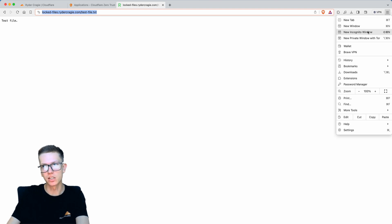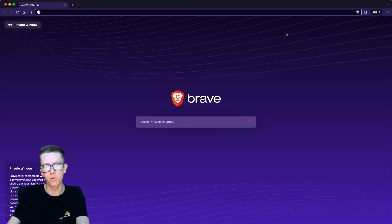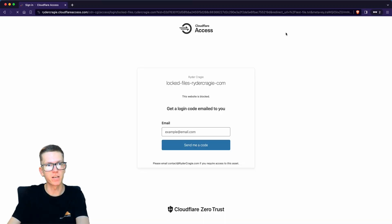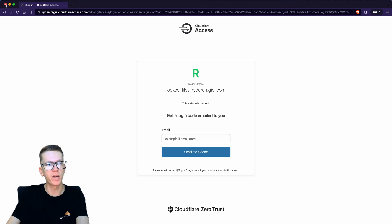If I copy and paste this link into a private window and open that up, you'll see it'll just redirect back to that lock page because it's all locked down.